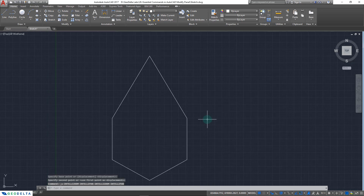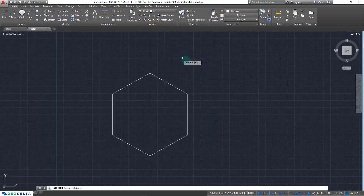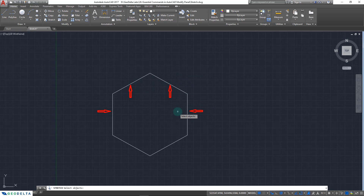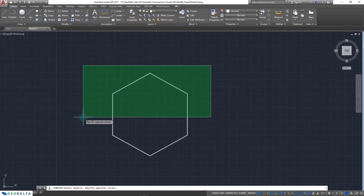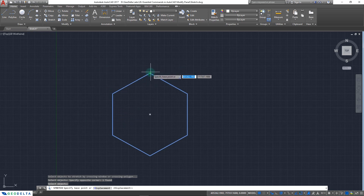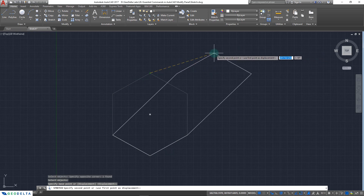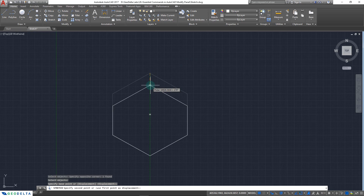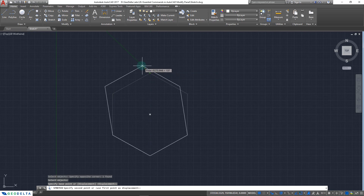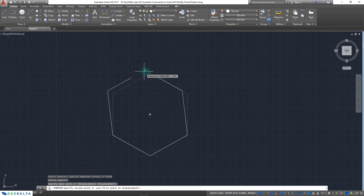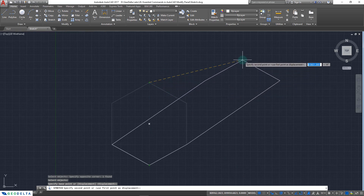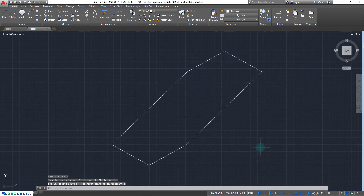I'm going to undo this and click on the stretch command again, and this time instead of just selecting these two sides I'm going to select this side, this side, this side, and this side of the polygon. After that I can hit enter and if I specify the base point over here, you can see that the object gets stretched in a different manner. The way you draw your selection window through different parts of the polygon determines how the object gets stretched, taking into account the base point you specify.